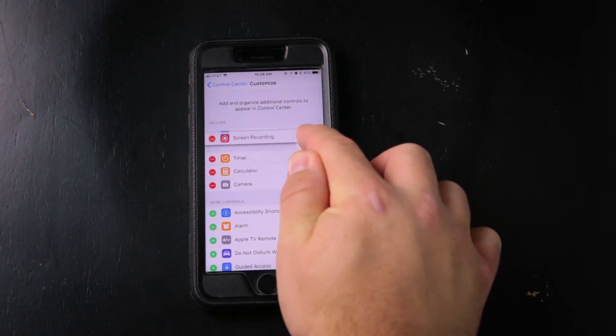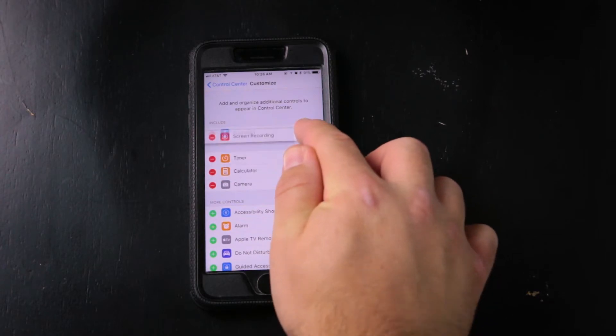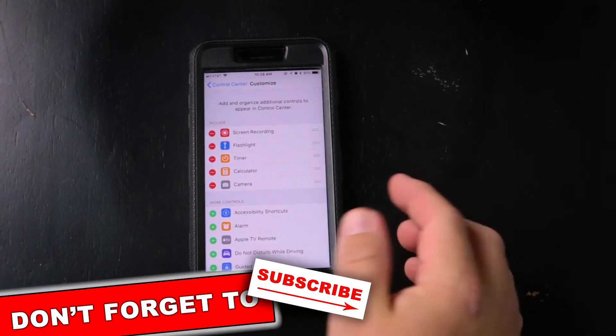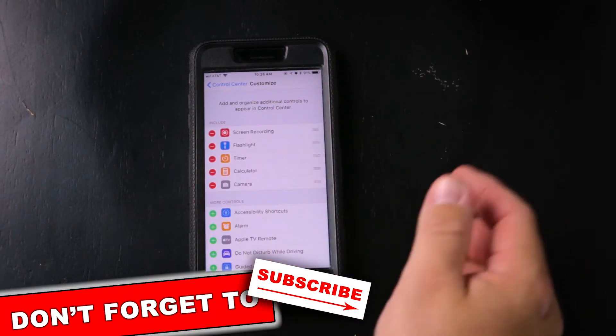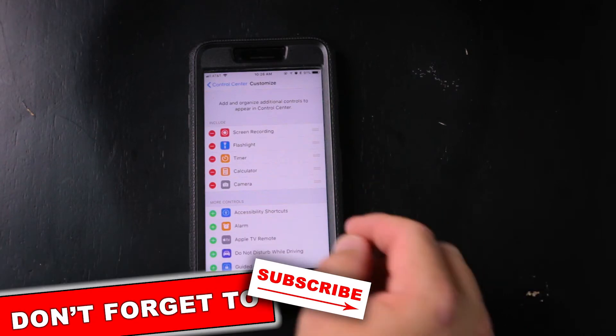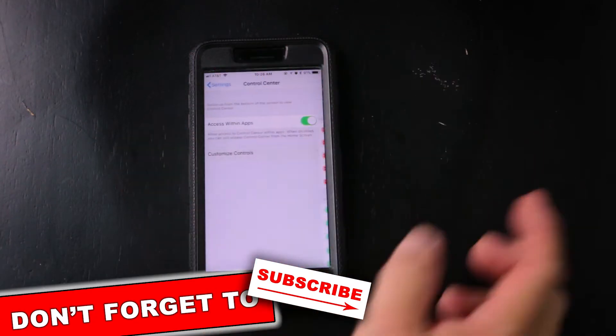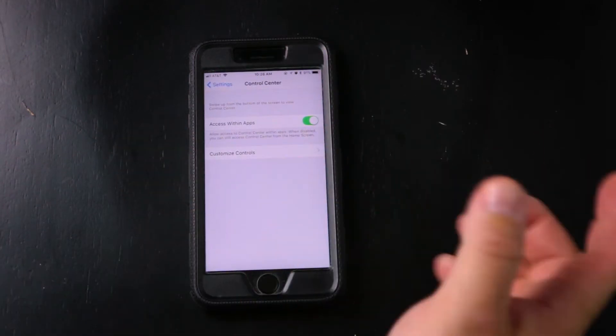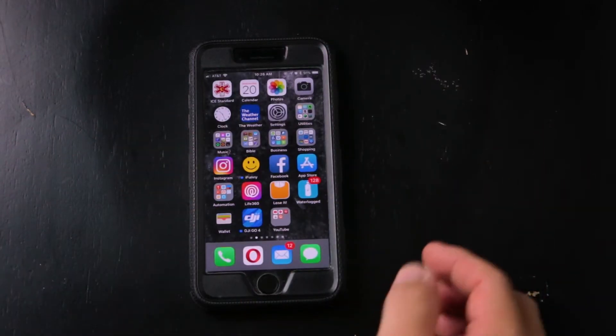You can actually tap here and move it around if you want it at the top. Once you have it the way you want, you can close your Settings.